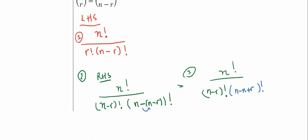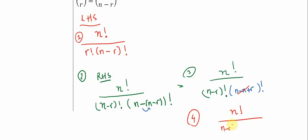And we can see that really quickly that the n minus n cancels. And in step four, well, we're basically done. It's n factorial over n minus r factorial times r factorial. And this is the same thing as the left-hand side. So we expanded the left-hand side just a little bit. We started with the right-hand side. We expanded that, and we ended up here.